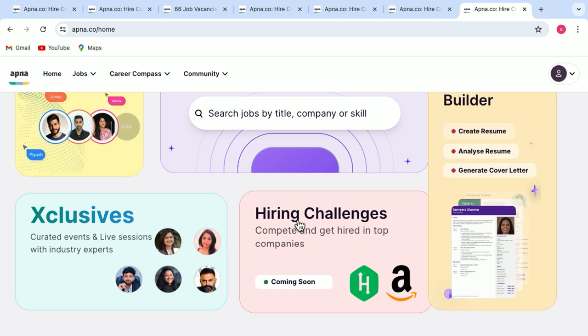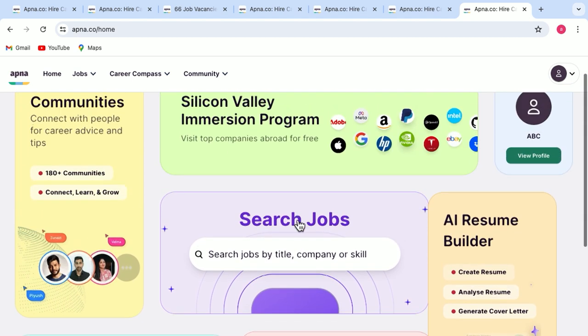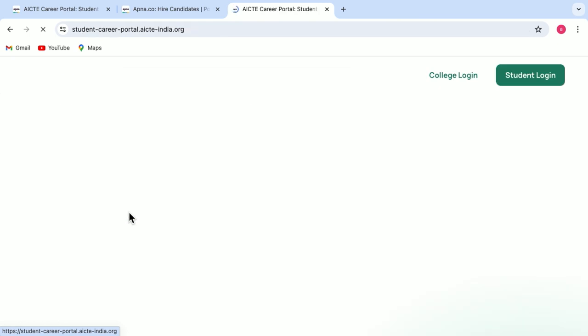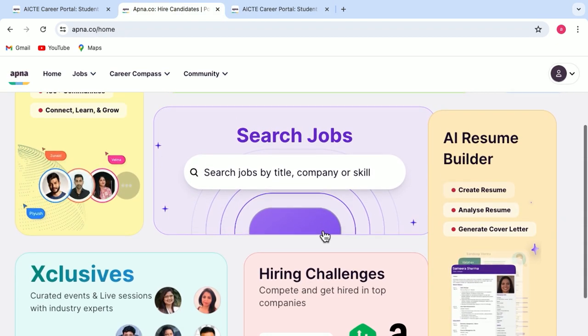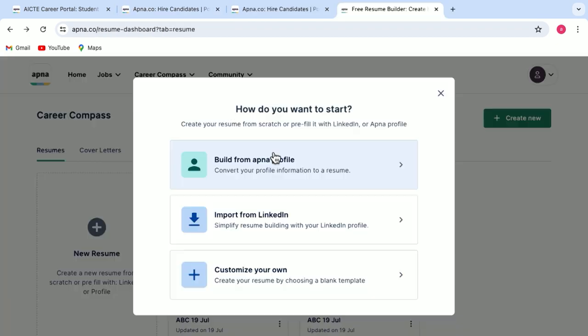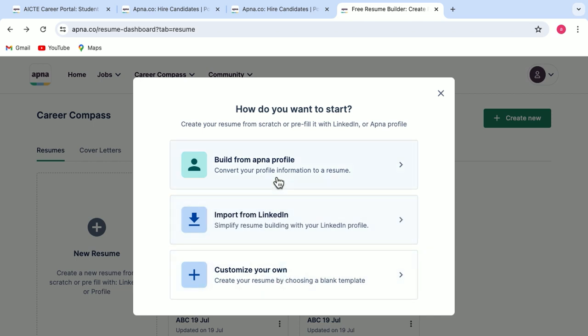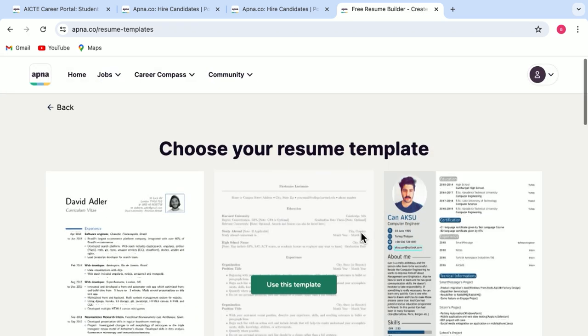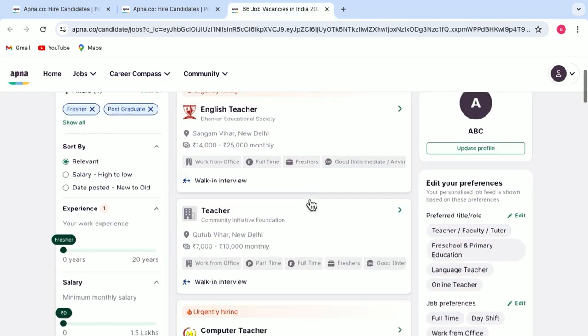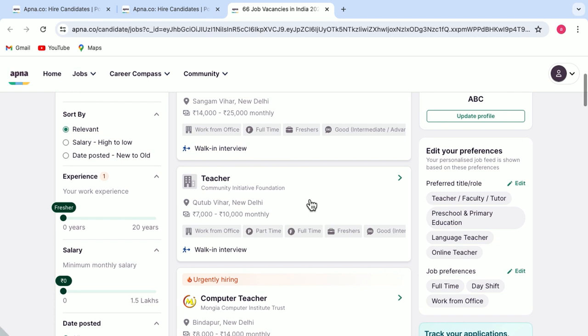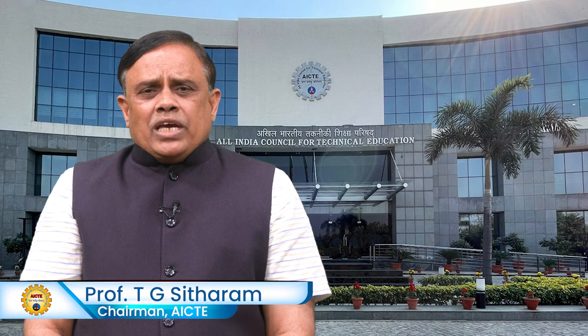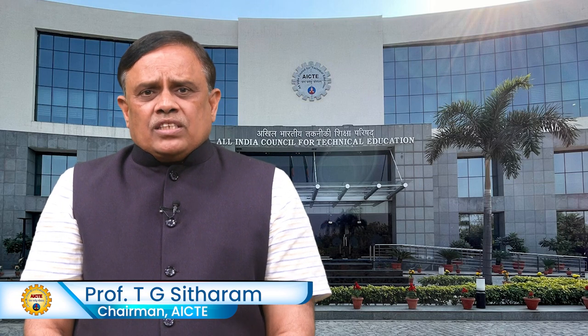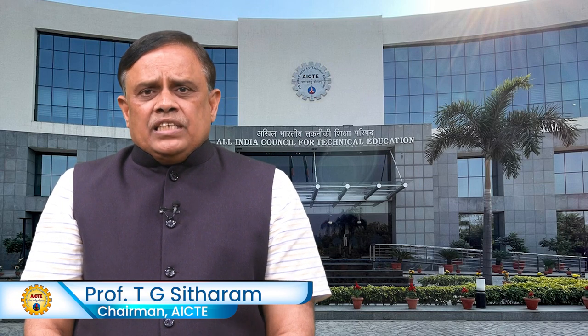This was the overview of AICTE Career Portal. The integration of internship, placement, and career portals into our educational ecosystem reflects AICTE's unwavering dedication to fostering a holistic and forward-thinking approach to technical education in India. We believe that by equipping our students with the right skills, exposure and support, we can unlock their true potential and drive the nation's progress towards a prosperous and innovative future.